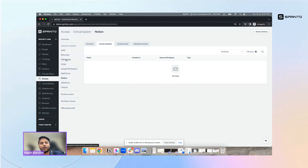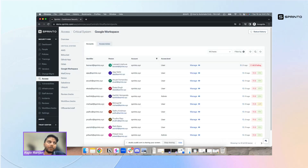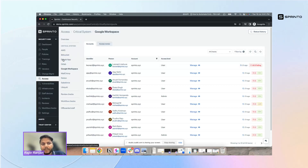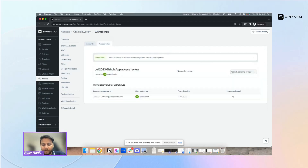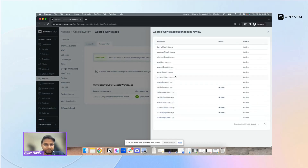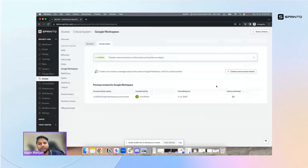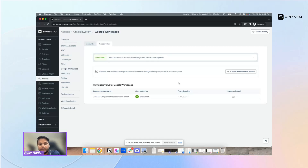Moving forward, you can also conduct periodic access reviews, which are increasingly a challenge and are often done manually today. Once Sprinto has an active integration with your system, it provides access reviews in an automated fashion since we already know who the users are. You can audit privileges on these users — seeing which are admins, which are not, and whether any users were deactivated. Access reviews can be set to happen every three months automatically, so you don't have to manually fetch user lists from teams each time.